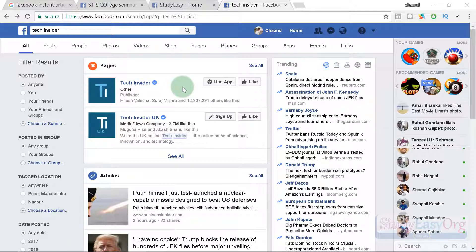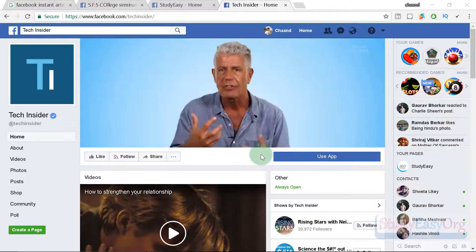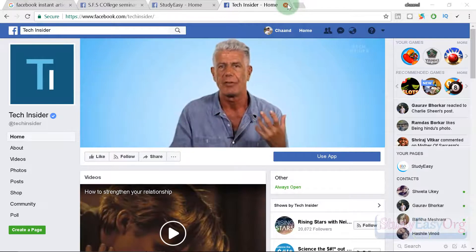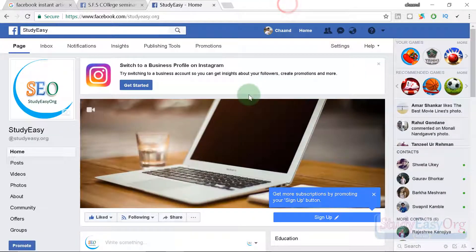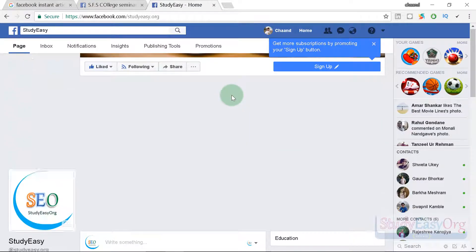The page owners will get earnings from these ads on their videos, which is fantastic. We also have instant articles. An instant article is an article on your website which is linked and shared on Facebook. Whenever people view the instant article, ads are placed on the article itself and you get paid for it. The setup process is a little lengthy and we will discuss how it is done in this video.